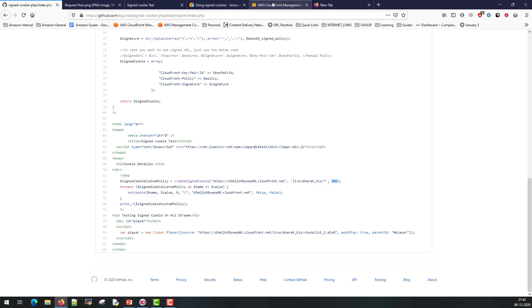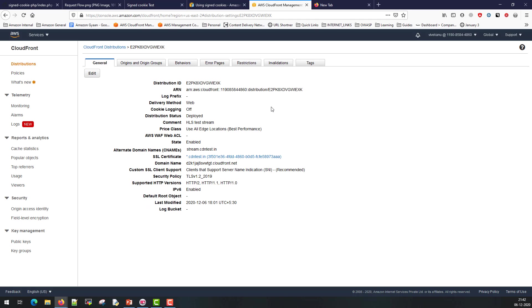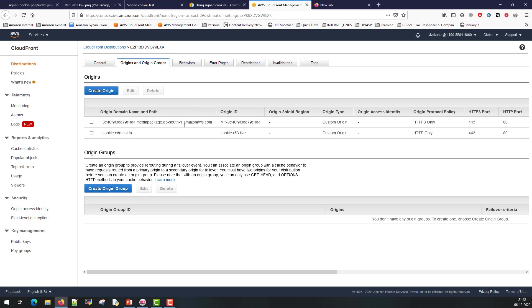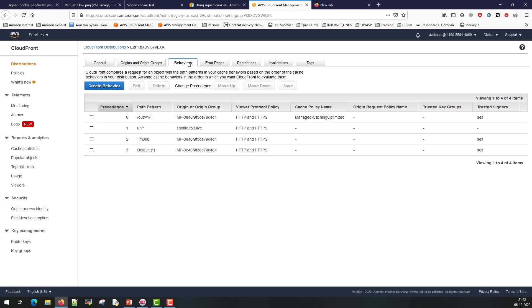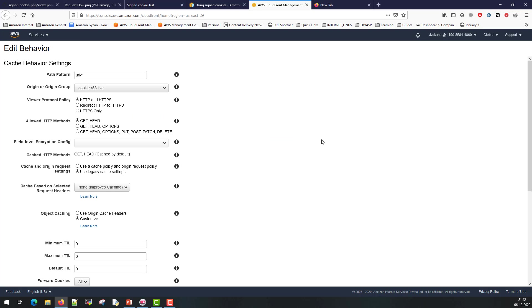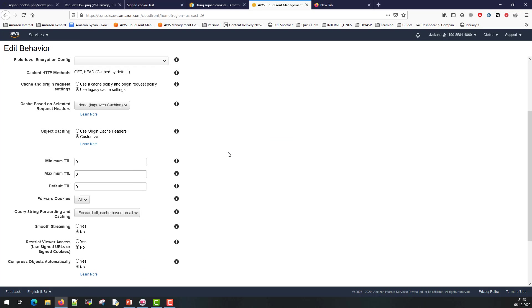Finally let's see how the CloudFront setup looks like. So this is the plain simple setup I have created with multiple behaviors. I have two origins mentioned here: one is the app server, second is the media packager from where the media content is getting pulled. I've created the behaviors where the media content is going to get requested from the media server and /url is going to my app server.